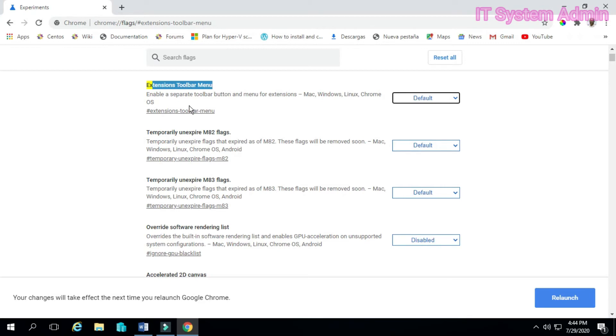This is the default feature. By default, Extensions toolbar menu is enabled to your browser. Look.